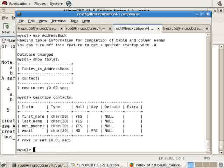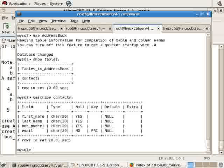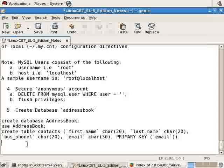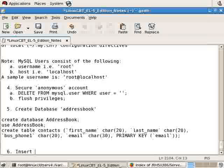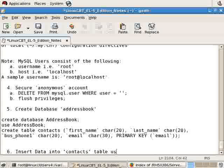In the separate shell, show databases reveals addressbook. Use addressbook, show tables will reveal the contacts table. Describe contacts will reveal the structure of the table, but of course it contains no data. So the last step for us is to insert some data into this particular table. There are various ways to insert data, but we use a simple SQL insert command. Six: insert data into contacts table using insert.